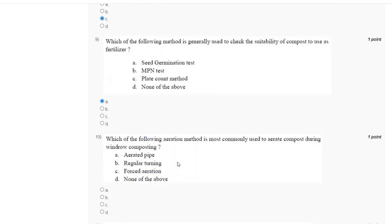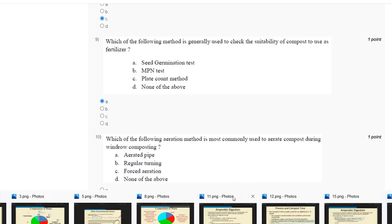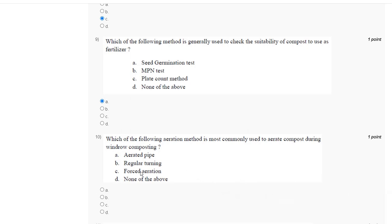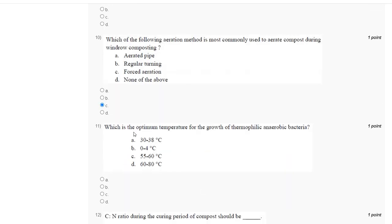Question number 10: which of the following variation methods is most commonly used to create compost during winter composting? The correct answer is option C: first variation method.